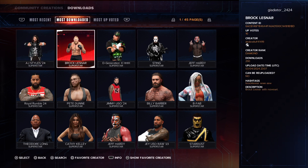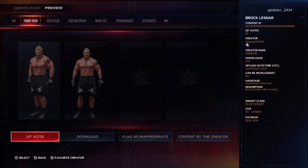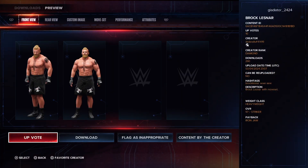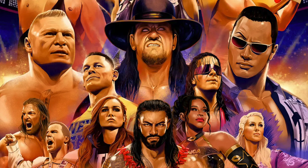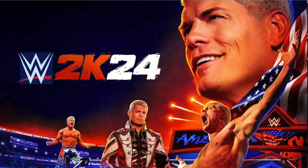When you click on it — for example, here is a Brock Lesnar creation — you'll click over to download and then just click on download. Once it downloads completely, you will now have this wrestler on your roster. And that's how you download wrestlers on WWE 2K24.